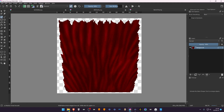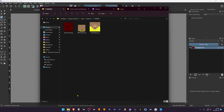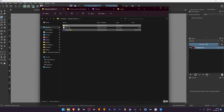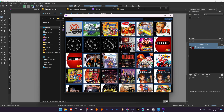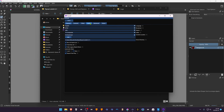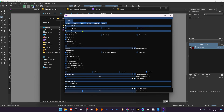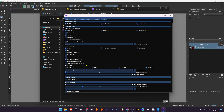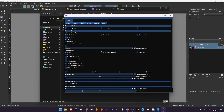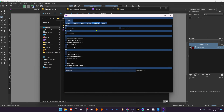Now go back to Flycast. Go to Settings, then go to Video Settings. Scroll down to the bottom and turn on Load Custom Textures. Go to the Advanced tab and you can turn off Dump Textures.